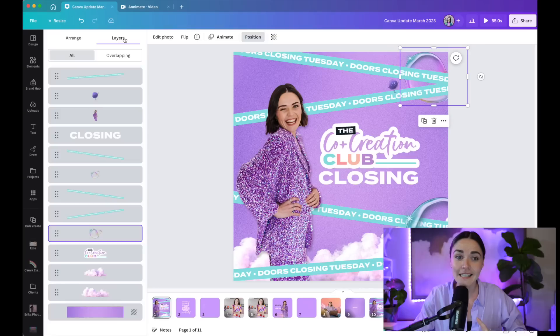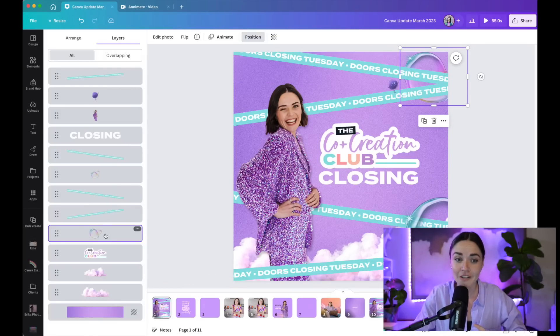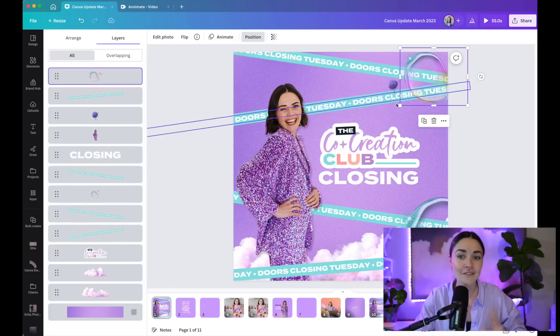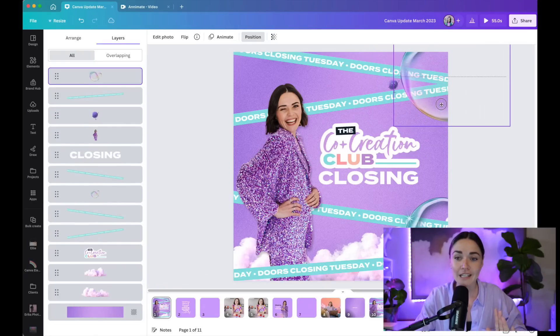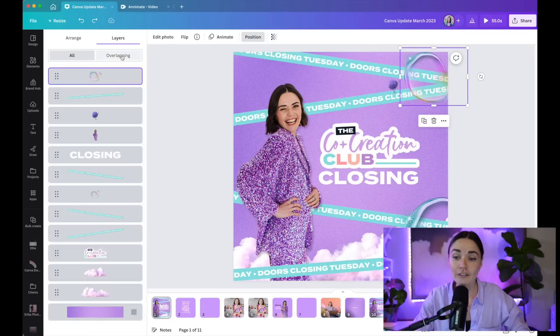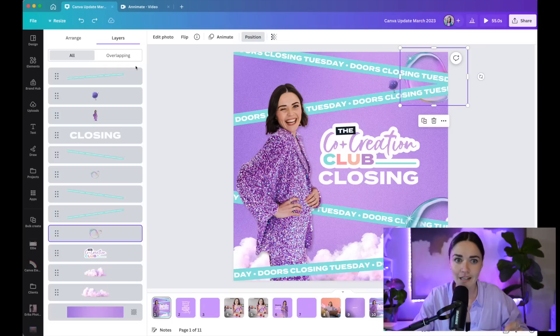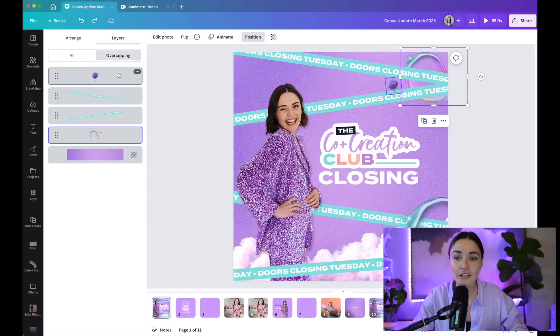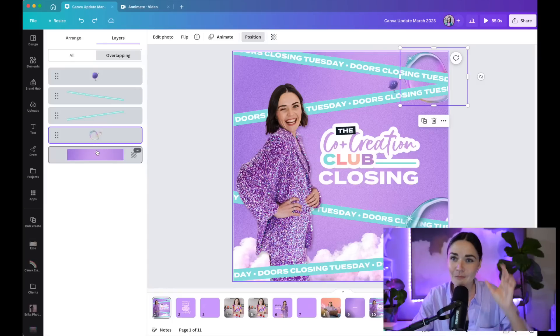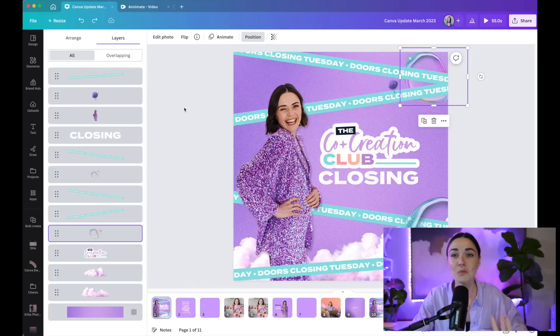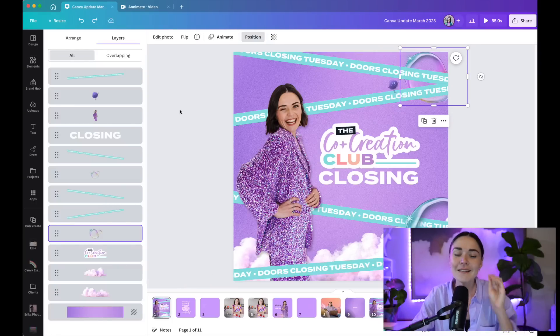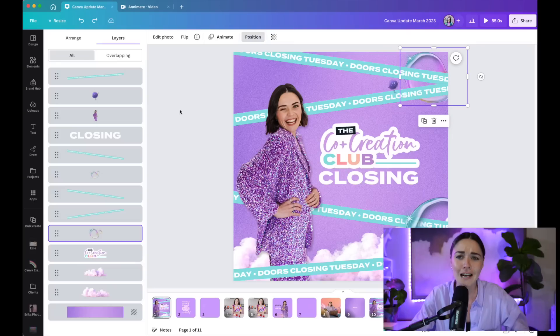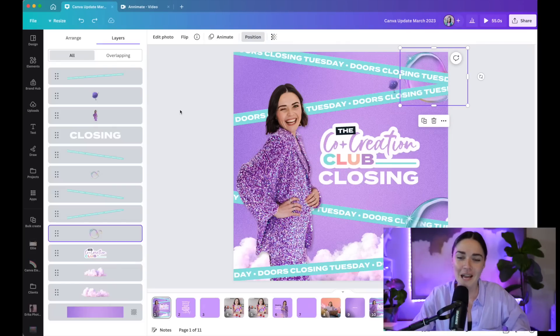This layers tab will show you every single layer within your design and all you need to do to move it around is click it. So if I grab this bubble here and drag it up to where I want it to go, boom, it's there and it's so much easier to grab, use and move around. You can even just go to the overlapping section. So if there's one section like I just need to find the overlapping parts, you can click here and lower it down a little bit. So that is one of my favorites because that's going to be such a time saver and such a headache saver.